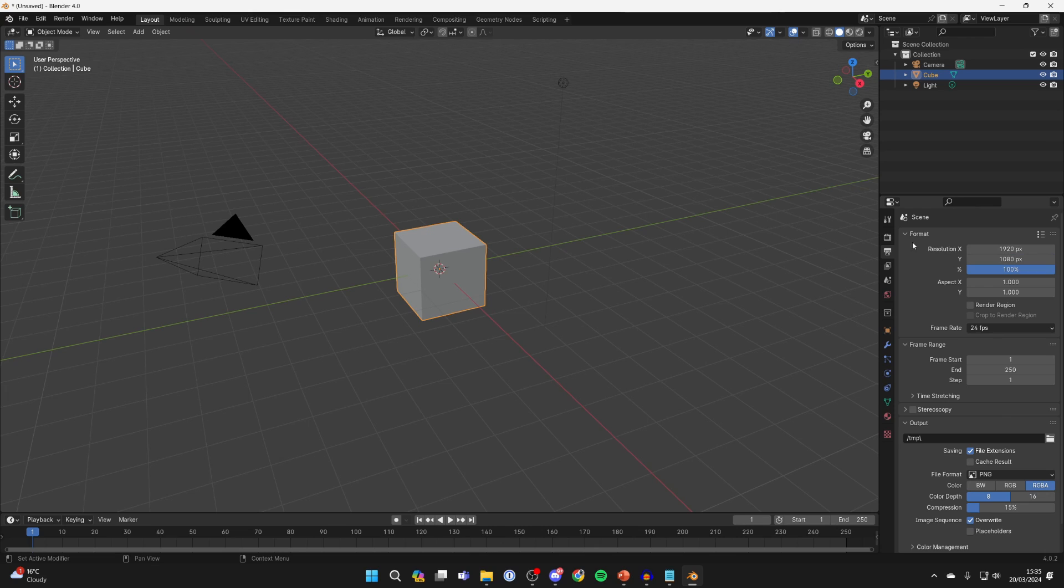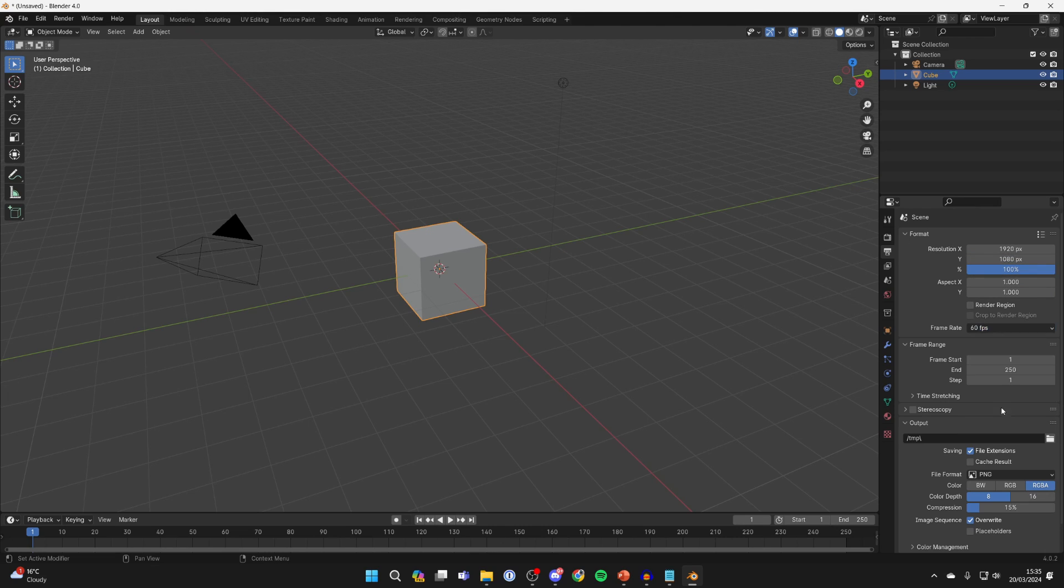Choose the resolution - I'll keep this at 1920 by 1080p. Then you can choose the frame rate, I'll make this 60.